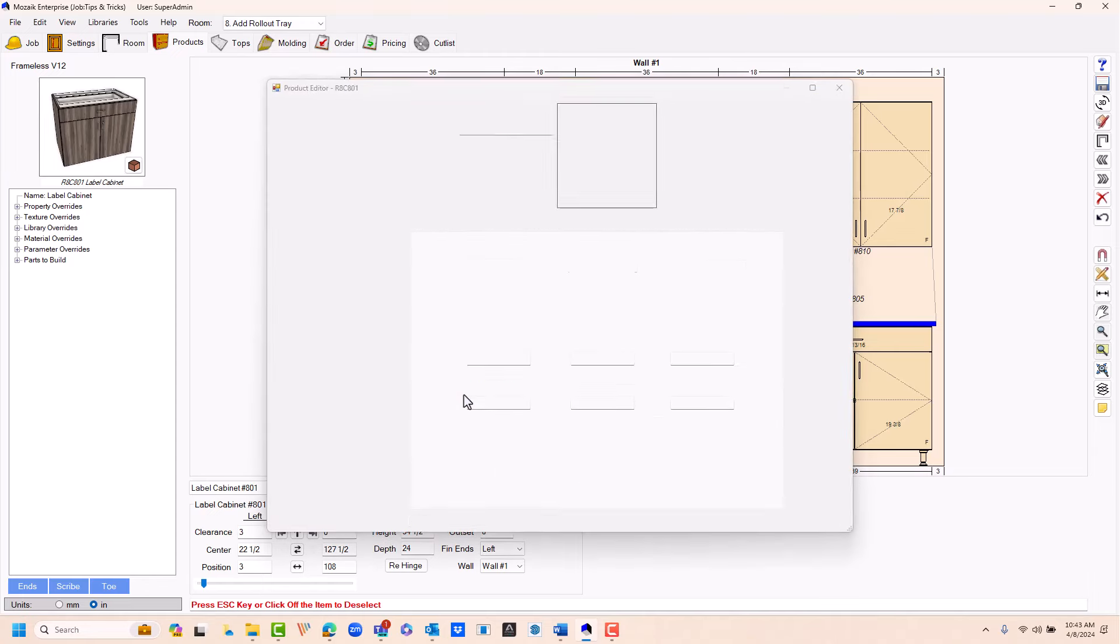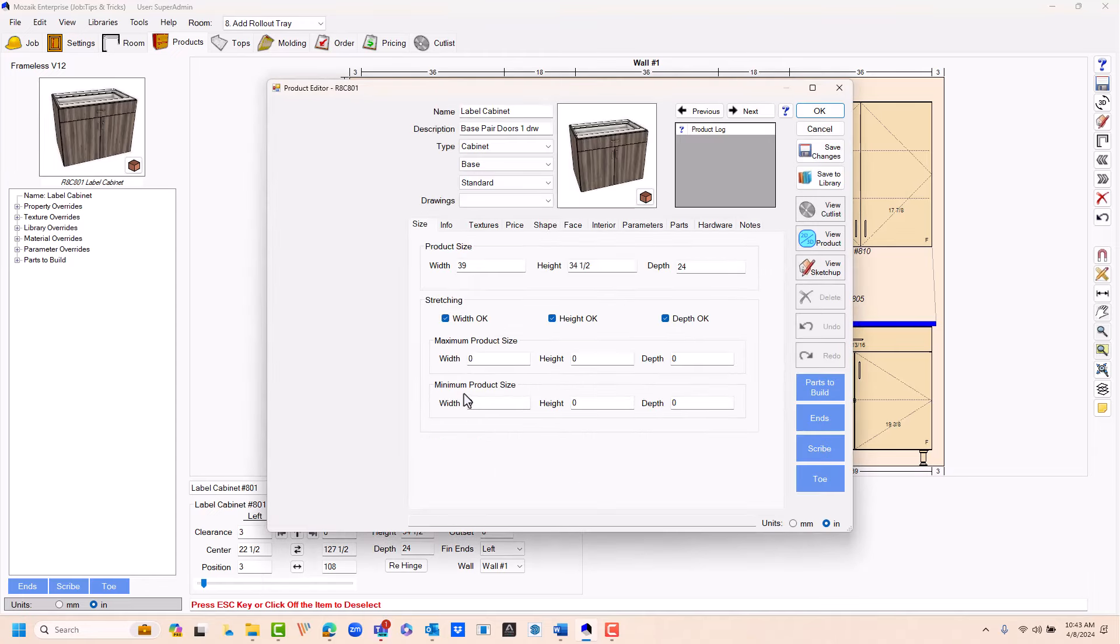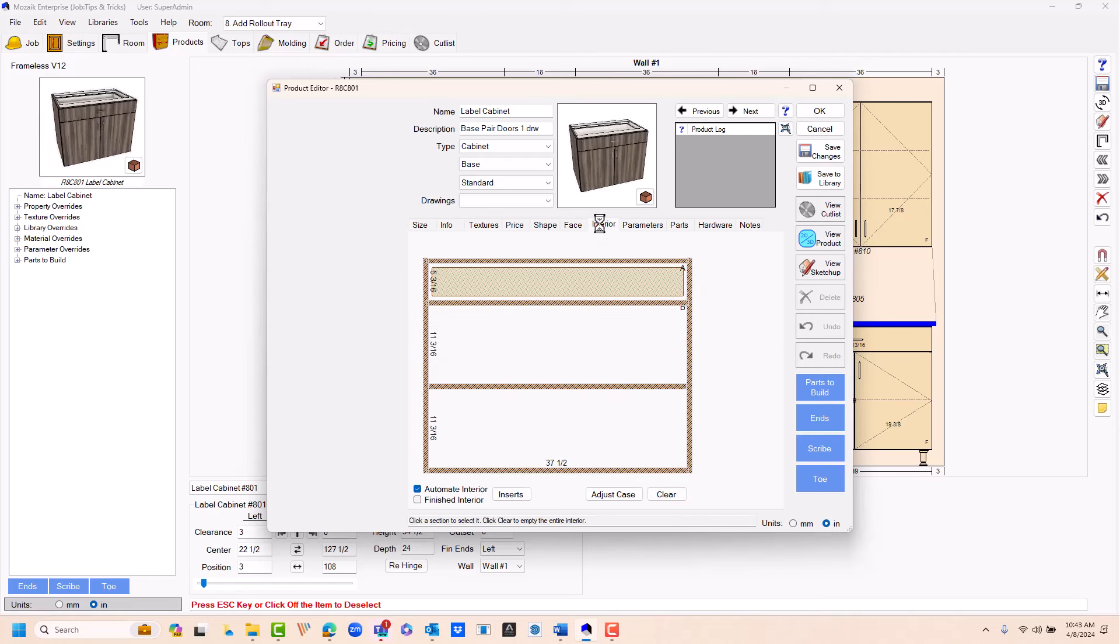If you double click on the cabinet and bring the cabinet into the product editor, go to the interior tab.